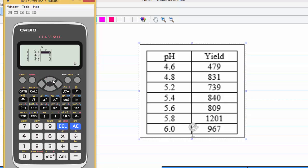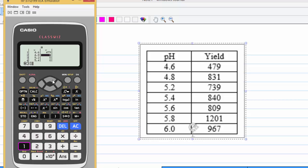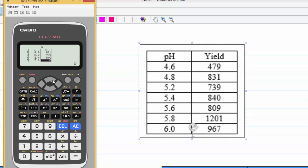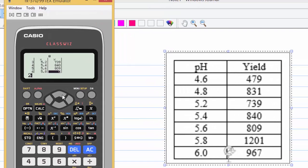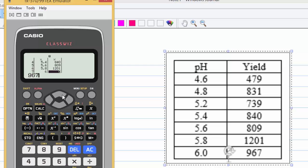Value of y: 479, 831, 739, 840, 809, 1201, 967.